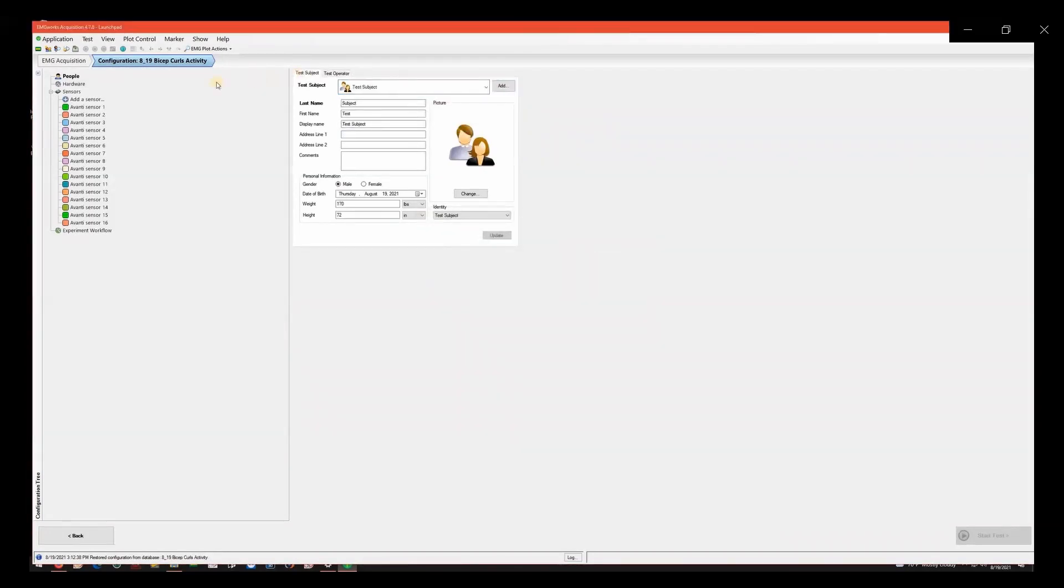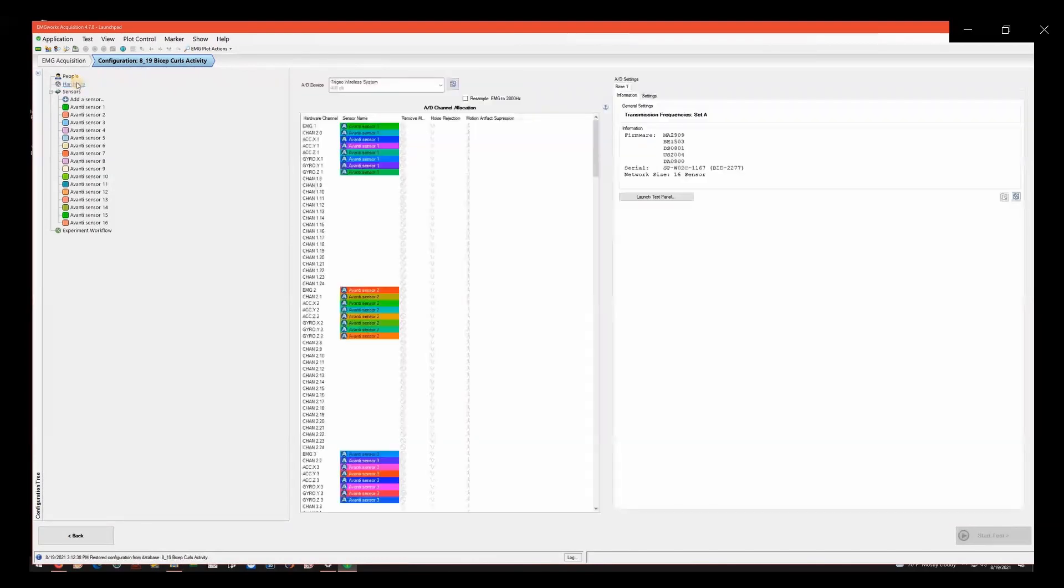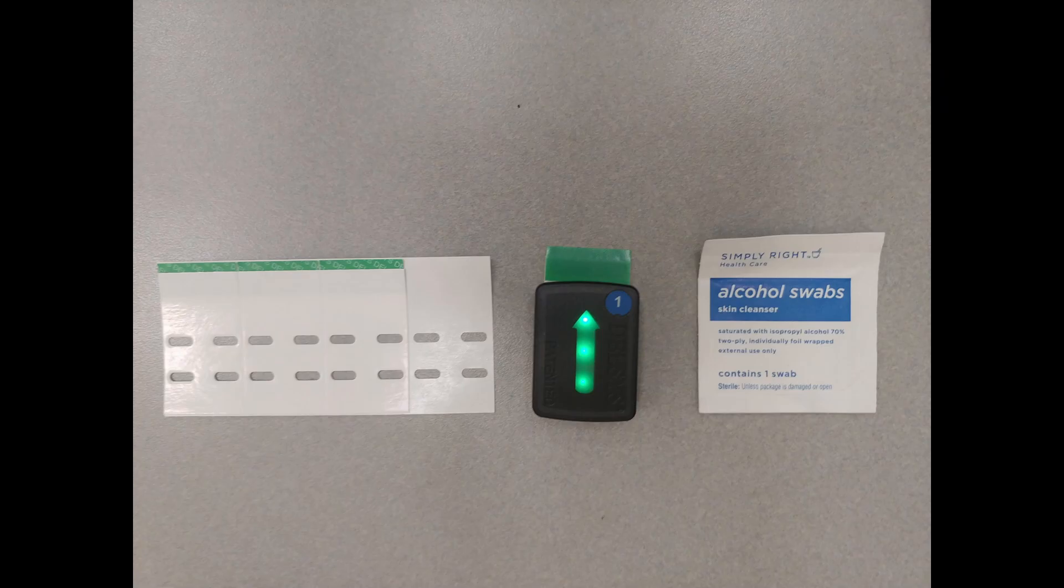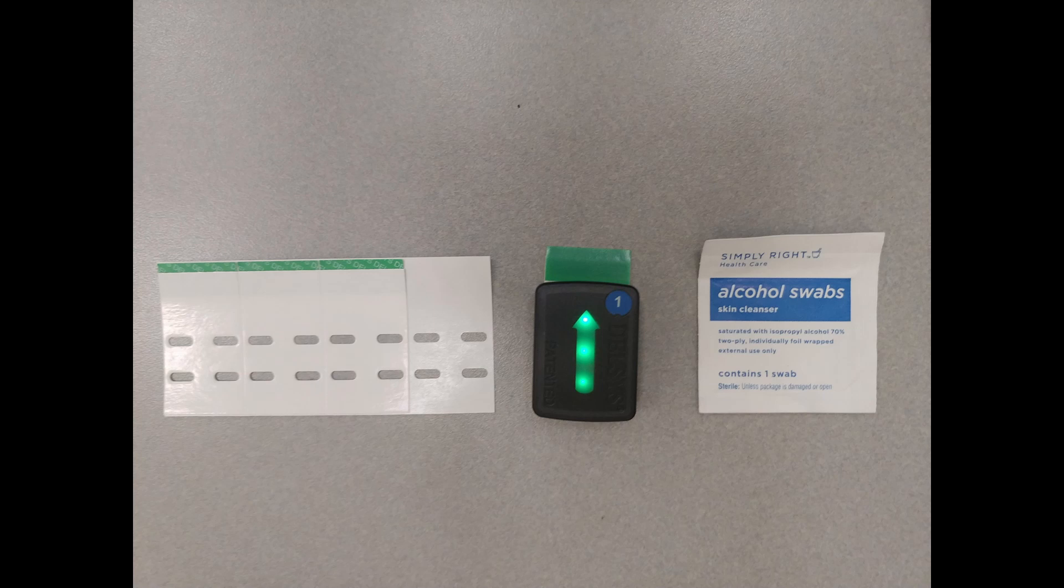Next, click on Hardware. Visually verify that the Trigno wireless system is selected as the A-D device. You should also check the physical Trigno base unit to make sure everything is connected properly. The EMG lights should be on. They will display a solid green light when fully charged.